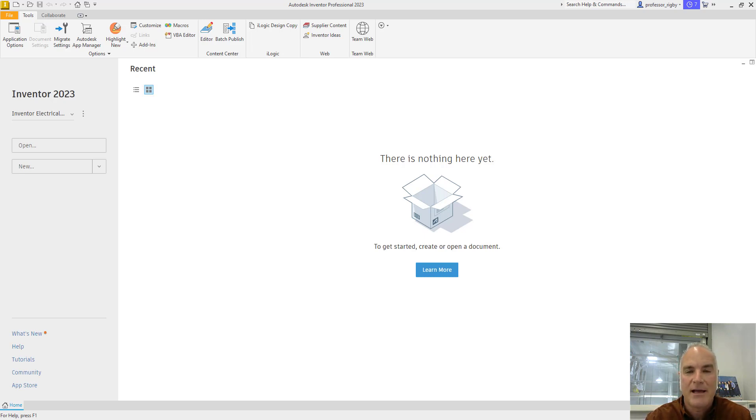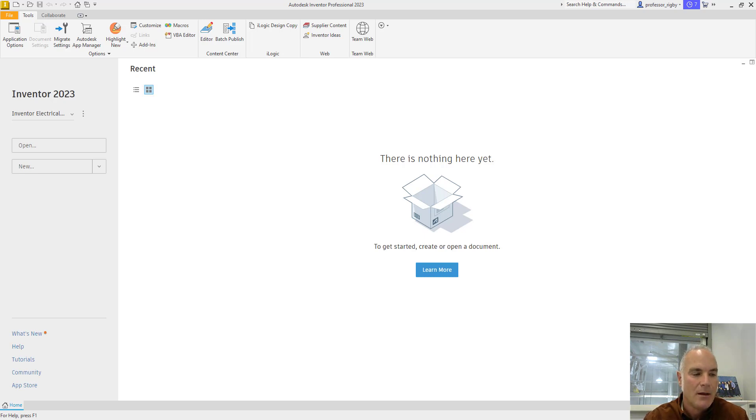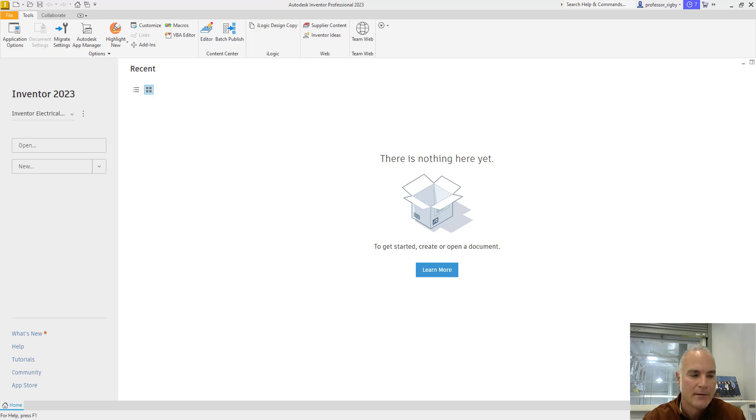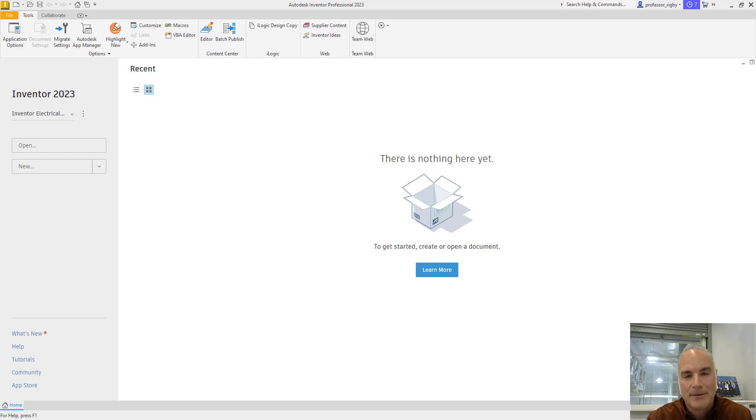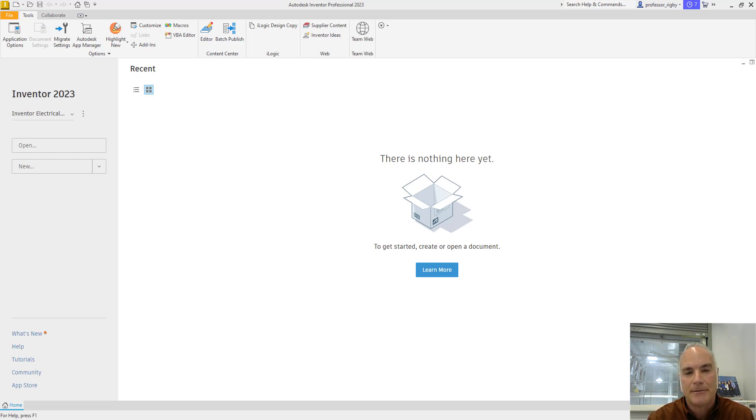Project files have an extension of IPJ. The IPJ file is a text file in XML format. The project wizard creates it automatically when you create your project. Let me show you how easy it is to create a project.